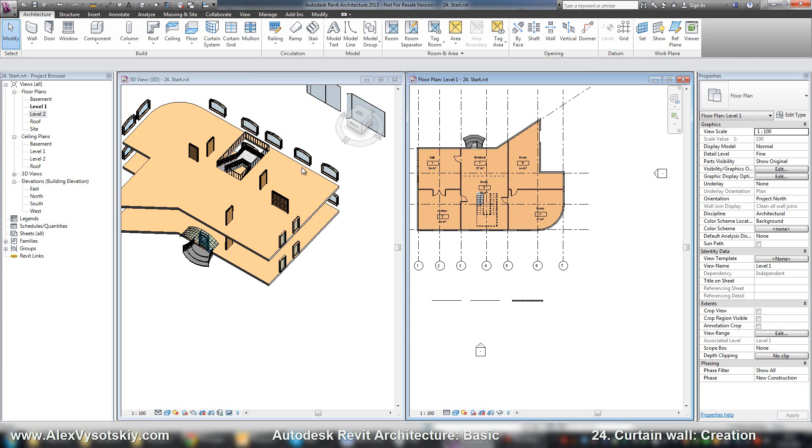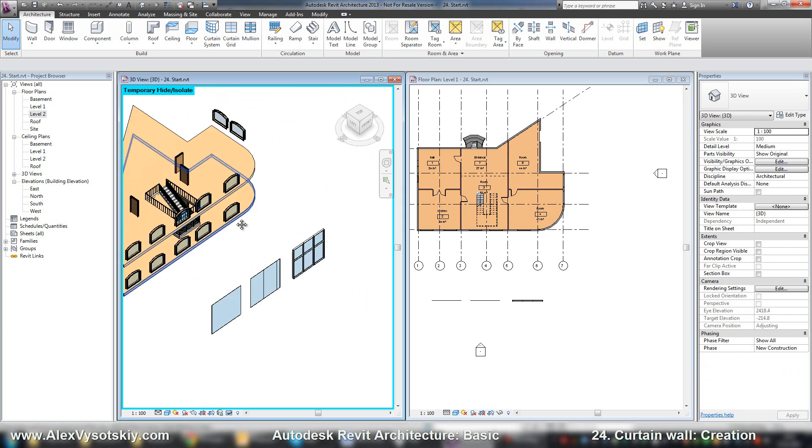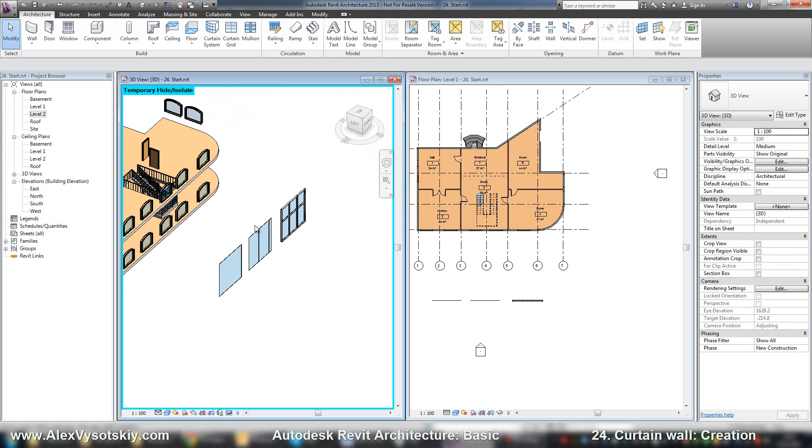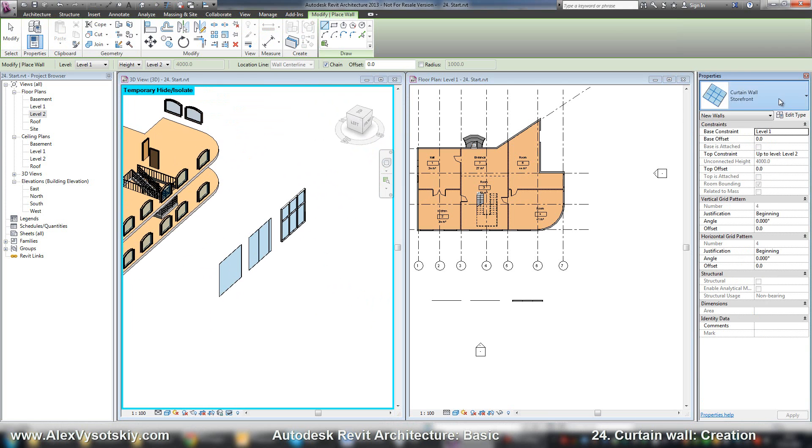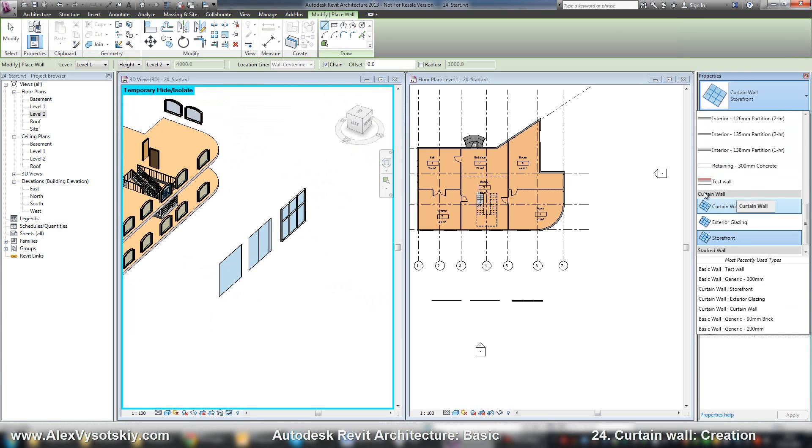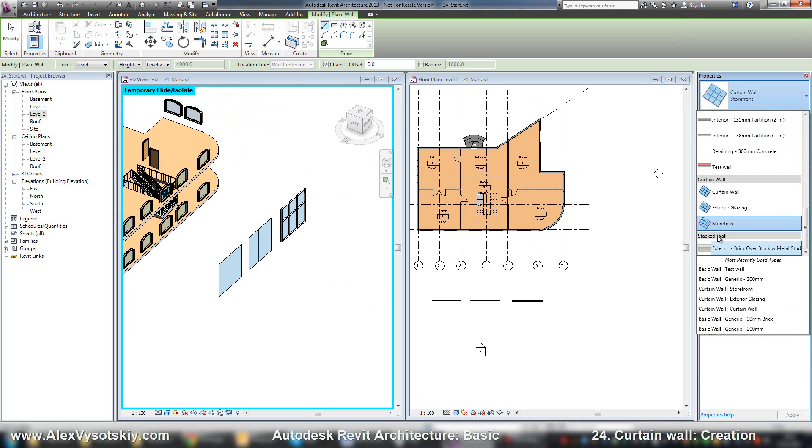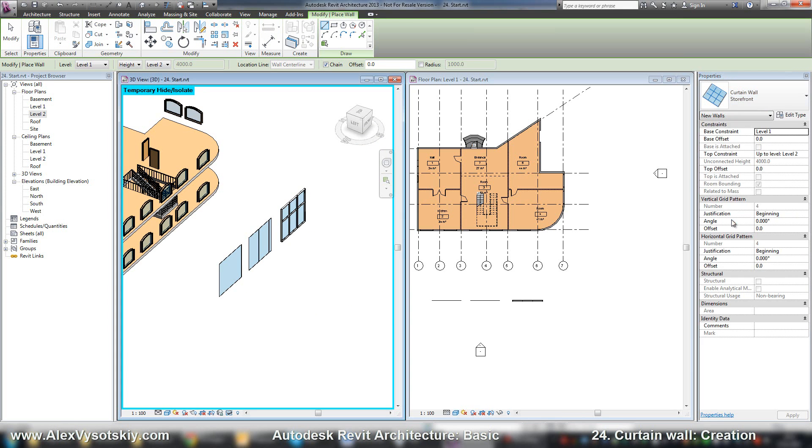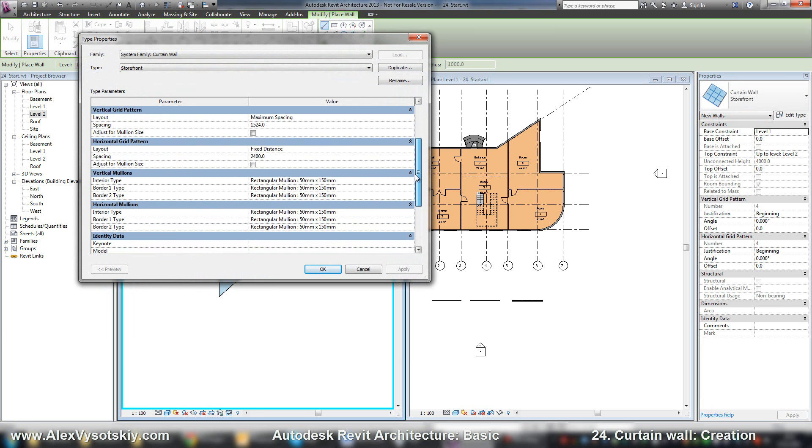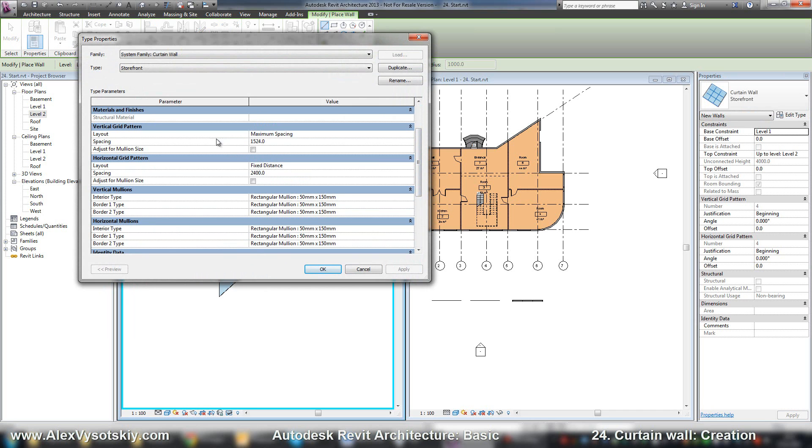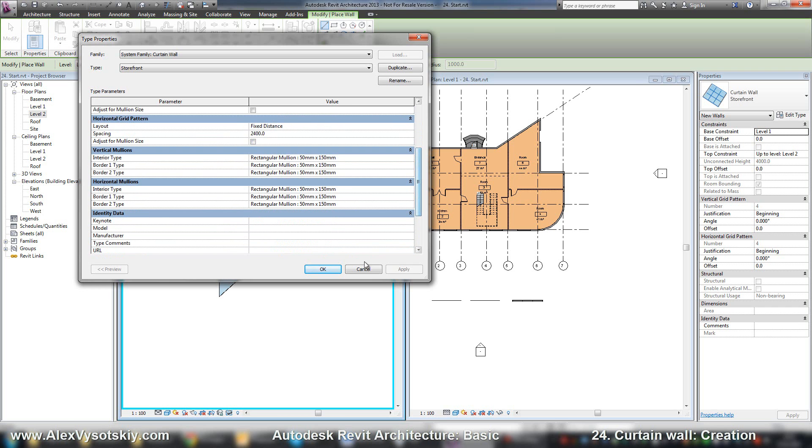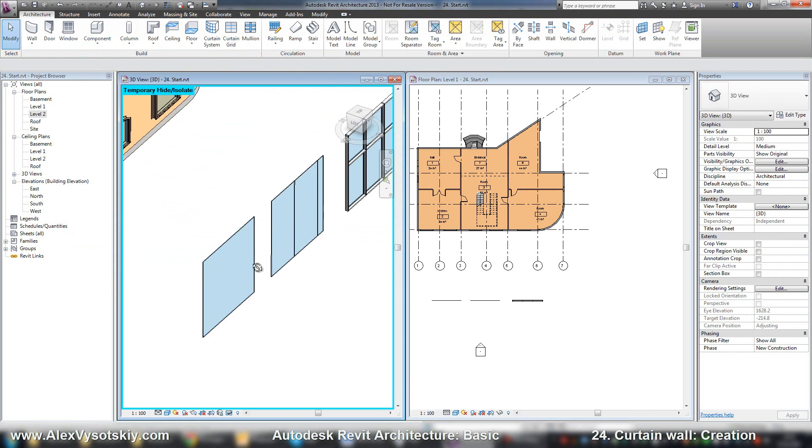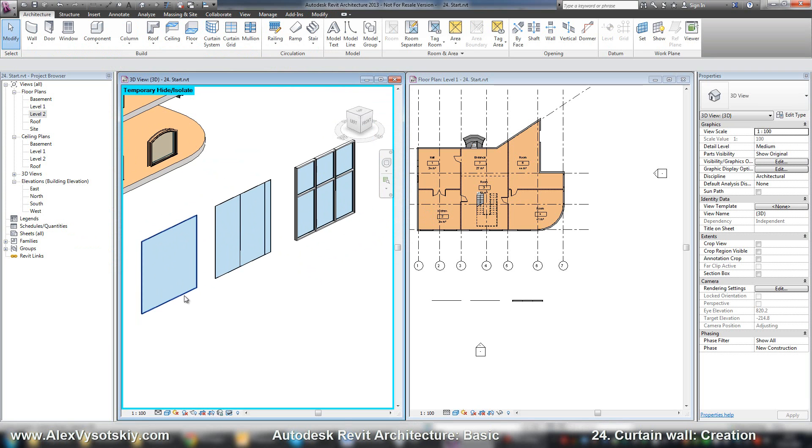Let's look at the differences in properties. Curtain wall is a system family, like basic wall and stacked wall. This is a wall type which allows us to enter a grid and add mullions to parts of our wall. So it looks like these walls.